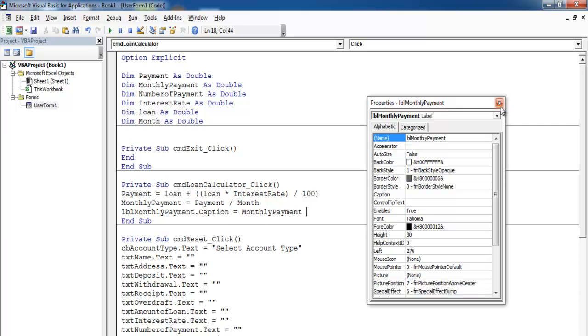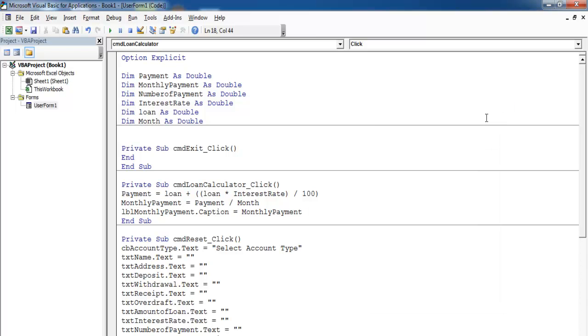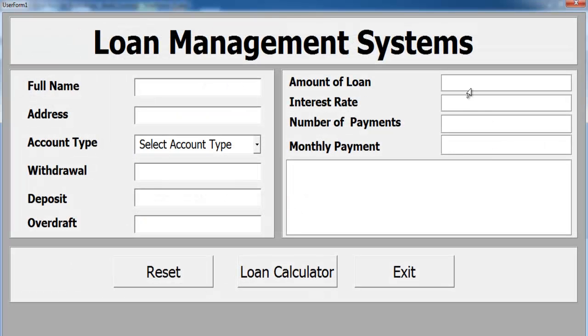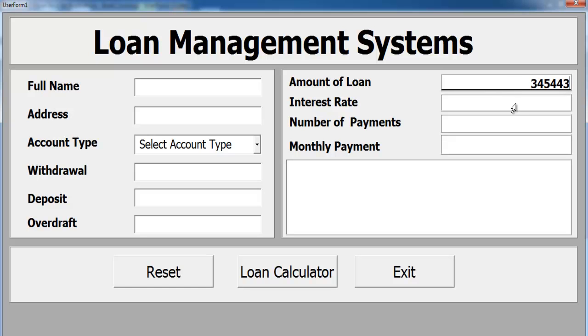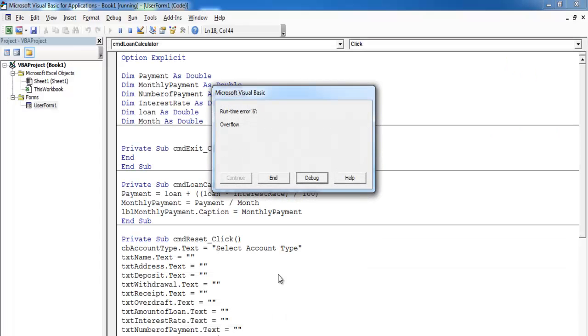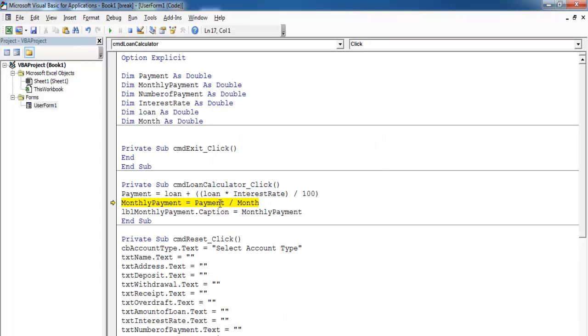If I run it, let's give it a try. Enter amount of loan, let's say it's around six figures, and the rate happens to be nine. Number of months, let's go for 60. We can't enter anything because it's a label. If we click on calculate, let's find out where the error is. Payment is zero.